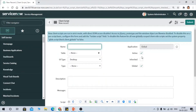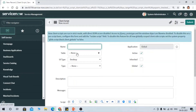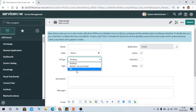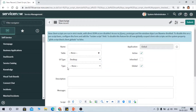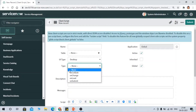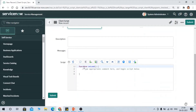Here is the client script form. You can see certain fields are available: Name, Table, UI Type, Type, Description, Active, Inherited, and Global. You fill these fields as per your requirement. Name should clearly describe the purpose. Table specifies where you want to run the script. UI Type lets you select Desktop, Mobile, Service Portal, or All. Type lets you select the client script type.